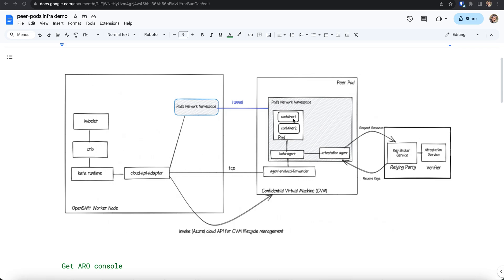This is particularly relevant if you are using an encrypted container image, which gets decrypted only inside this trusted execution environment.